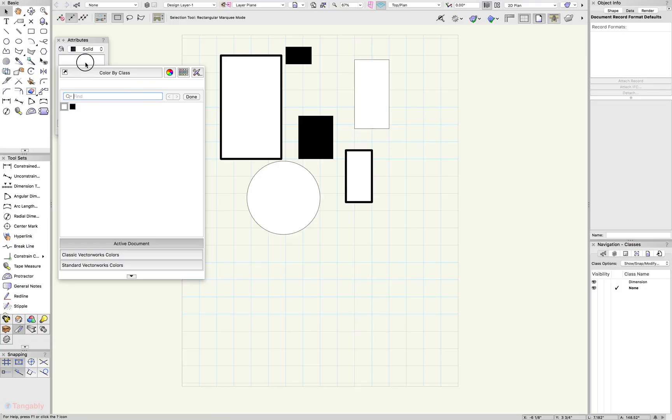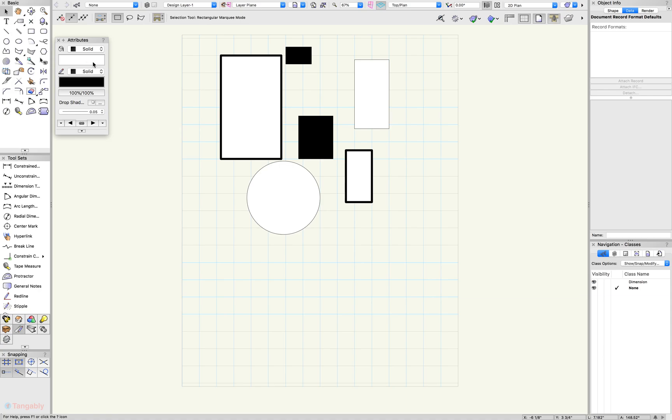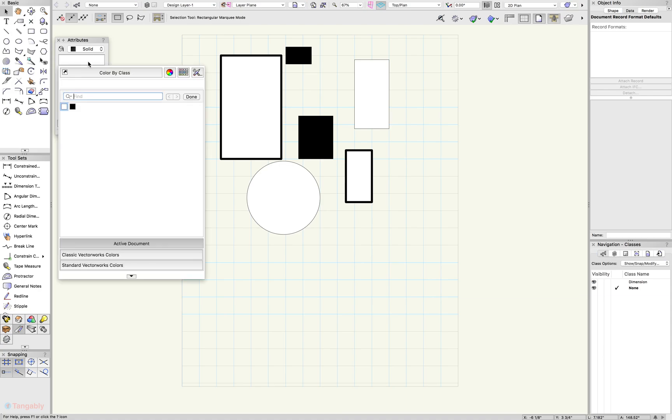If you tap the color chip like I did there on the attributes palette, you'll notice another panel opens up. In this panel we'll just see a white color chip and a black color chip.